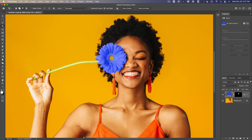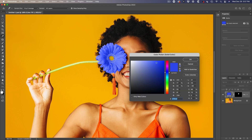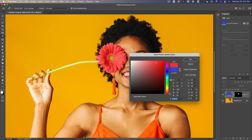The nice thing about working this way: number one, it's non-destructive, meaning we can show or hide it. And number two, at any time we can edit or change it by simply double-clicking on that adjustment and using the vertical bar — notice we can choose different colors for that flower. So it's really easy to select individual objects inside of a photo and dial in any color you want.